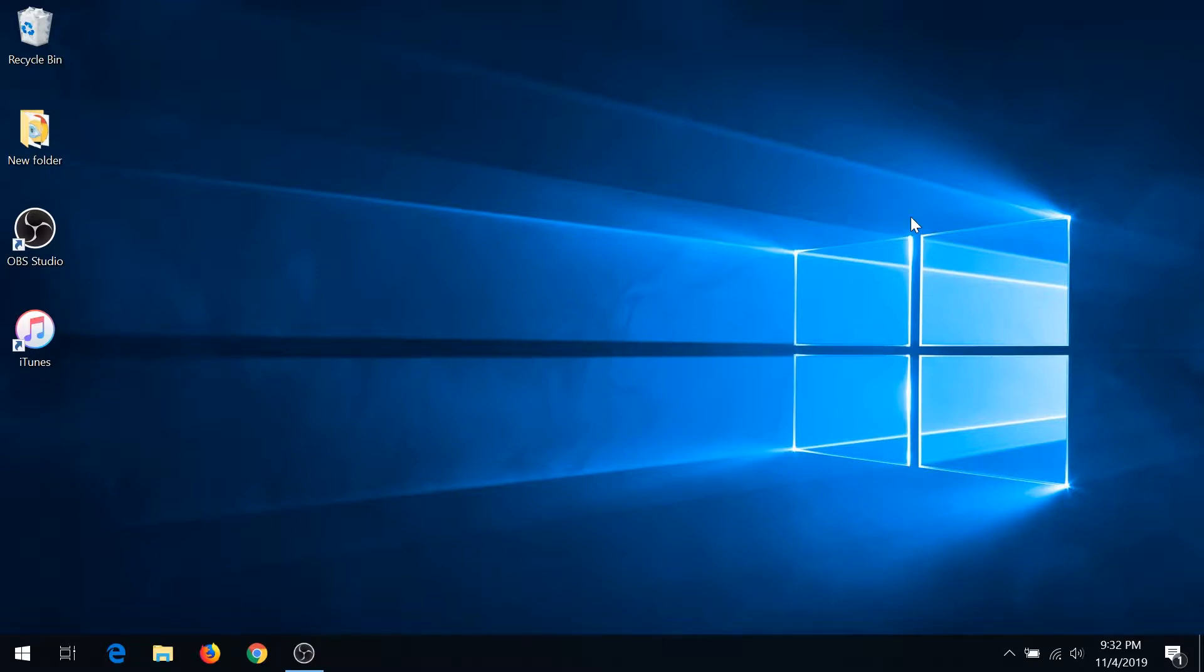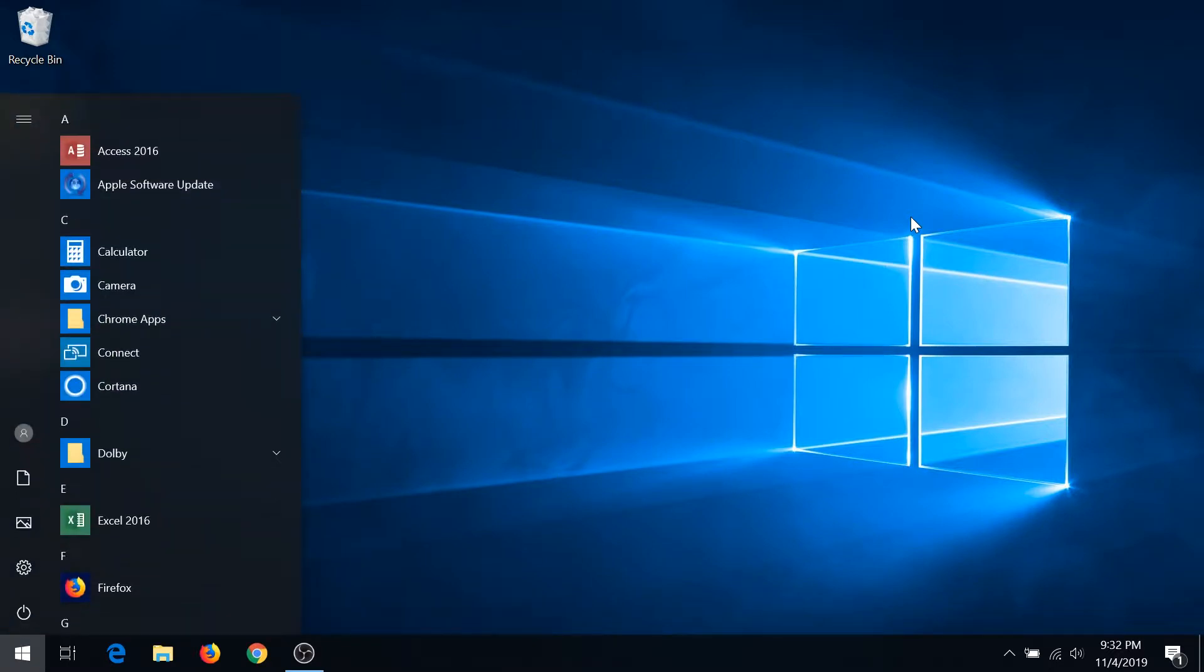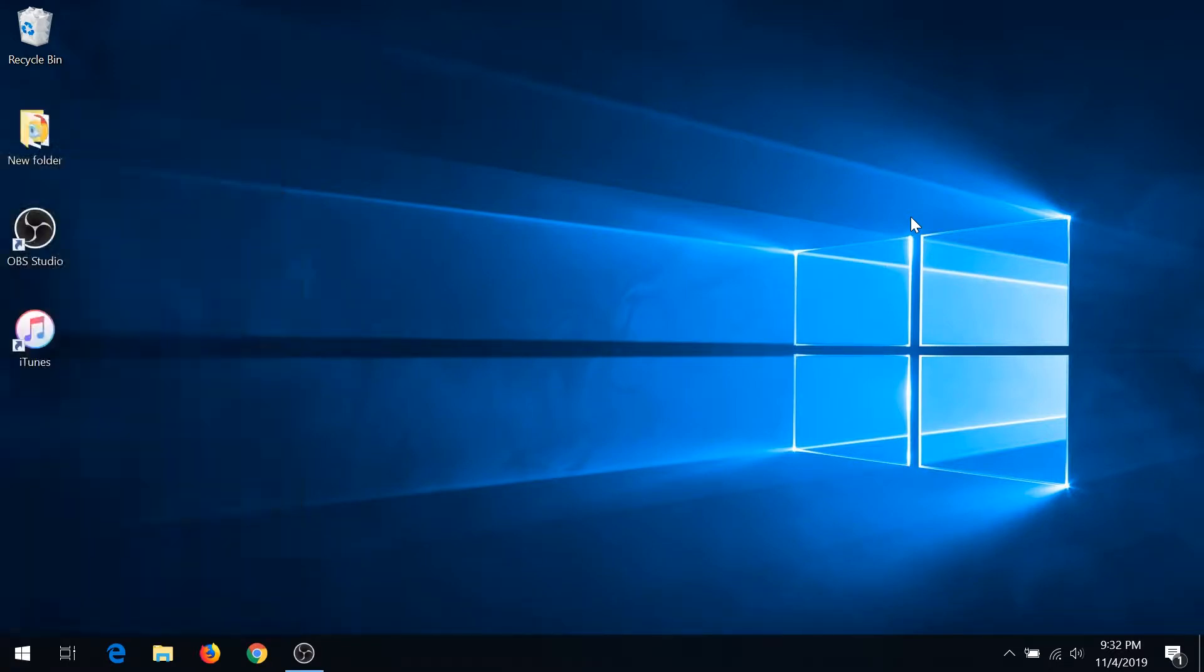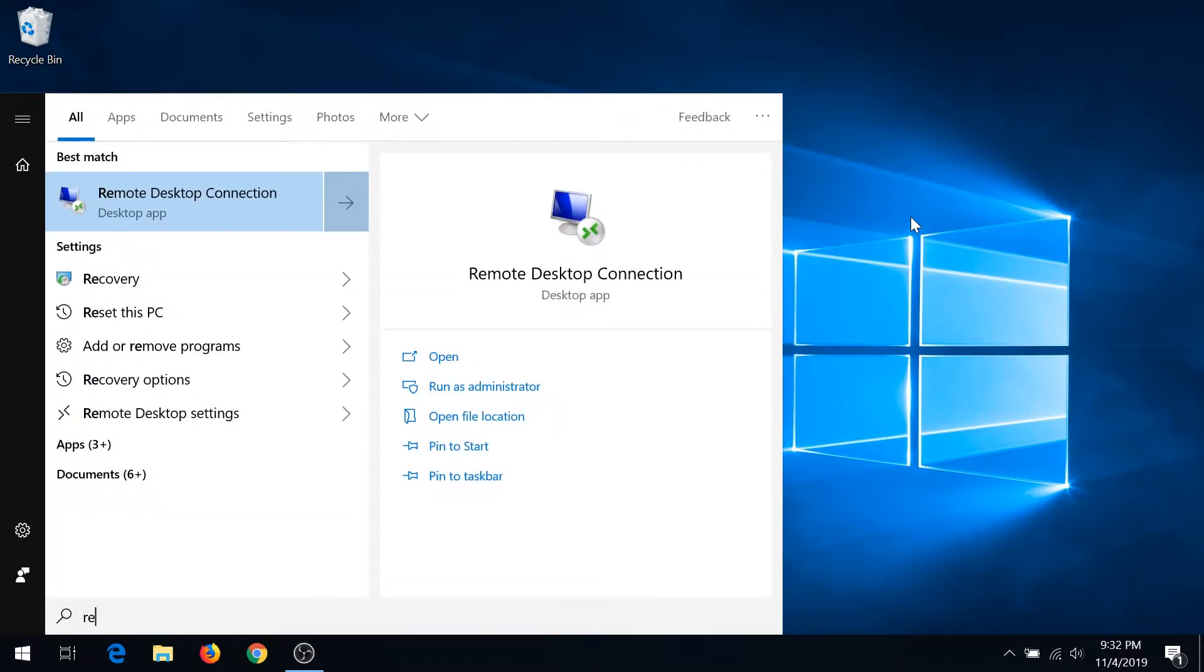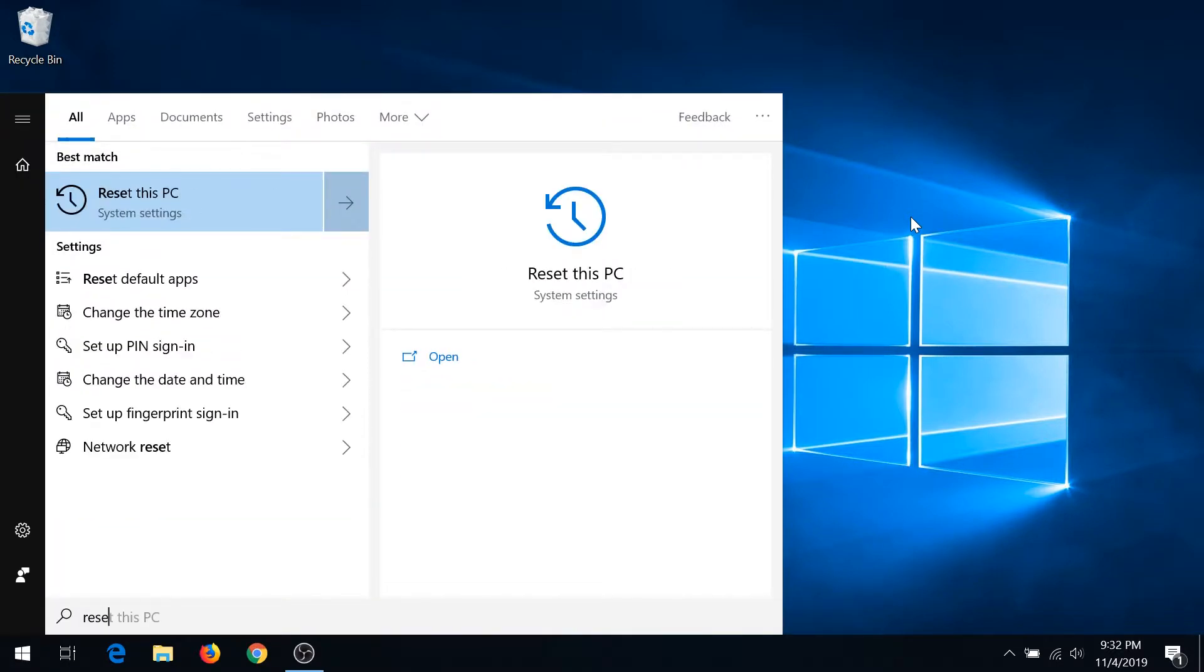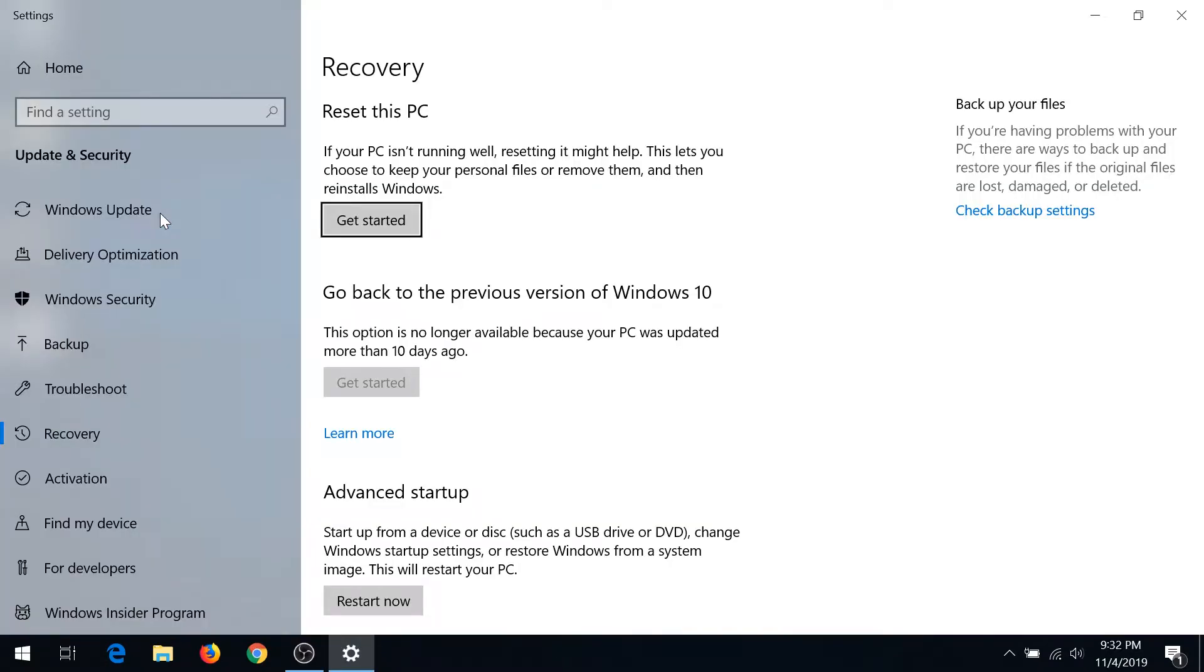First thing you need to do is click on Start and type 'reset this PC,' then choose the reset this PC option. In this window, you'll need to click on reset this PC and get started.